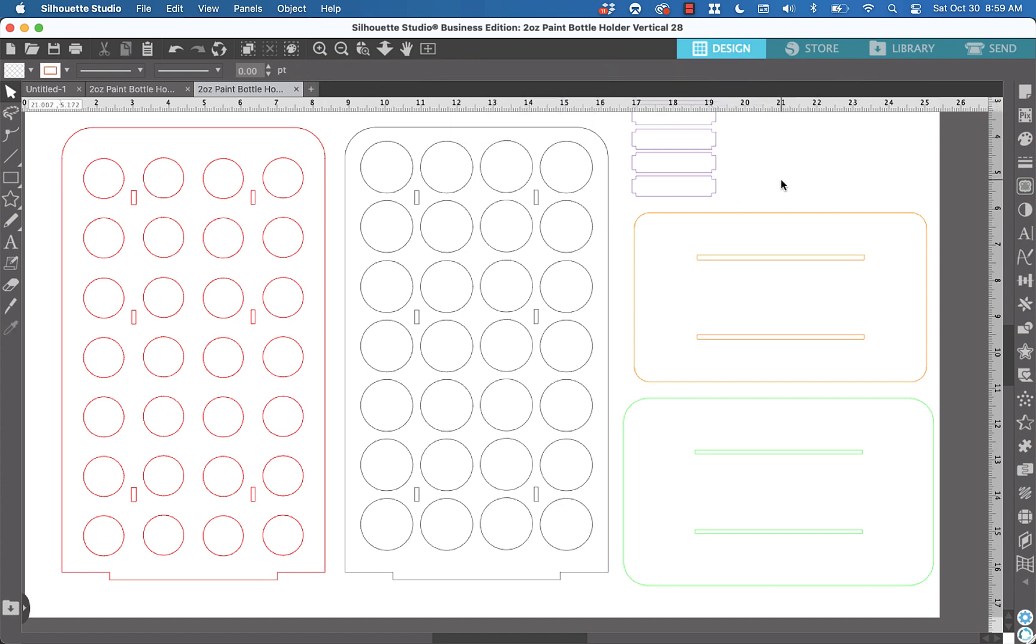And that's all it takes to change slots in Silhouette Studio Business Edition. Let me know if you have any questions or if I can improve on this in any way. I'd be happy to help.